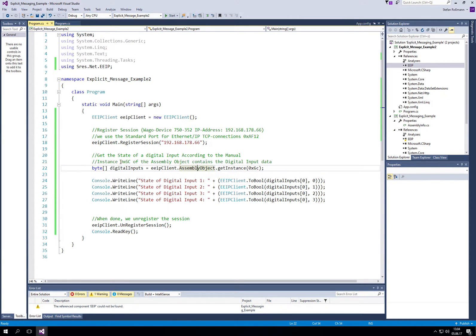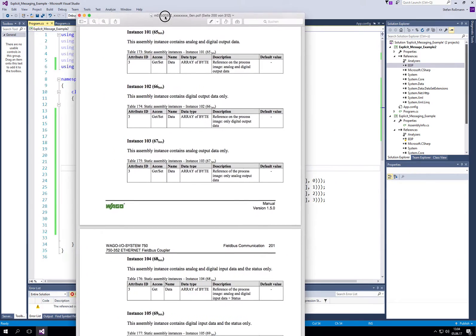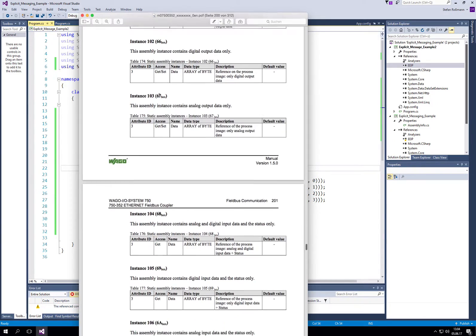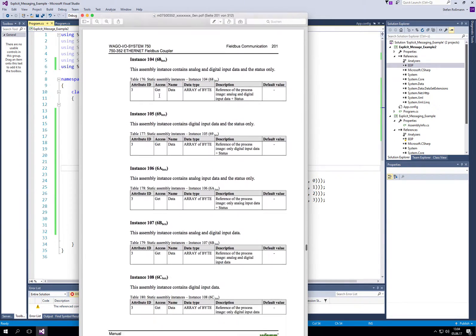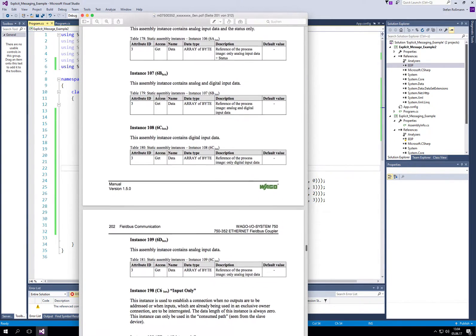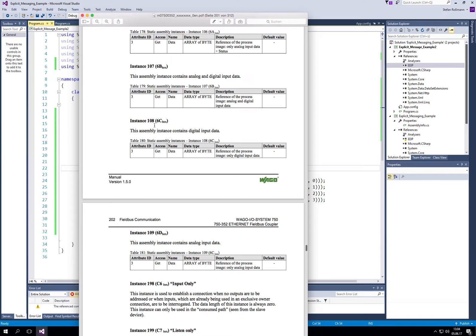In this case, it is instance 6C-Hex. Here is the documentation, and if we see instance 6C-Hex, this assembly instance contains digital input data.